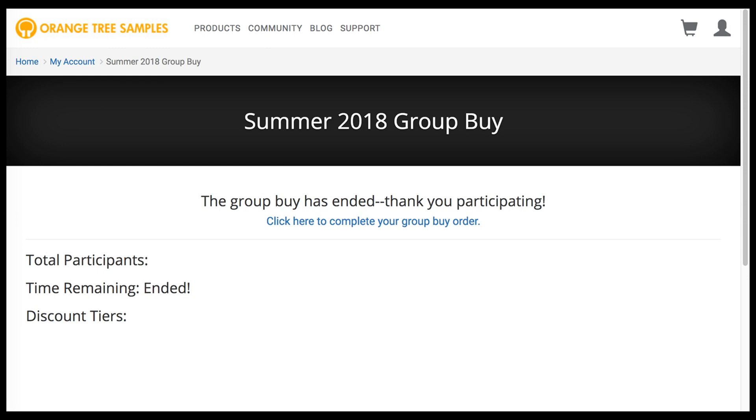Anyway, that's how the overall process works. If you have any questions, please don't hesitate to get in touch with our support. Thanks for watching. I'll see you next time.